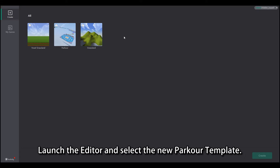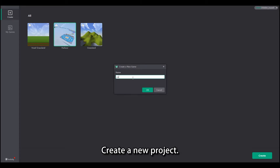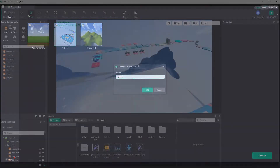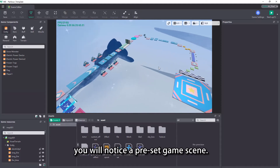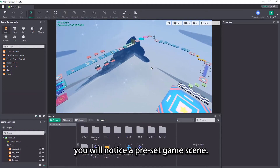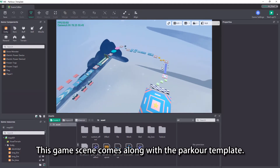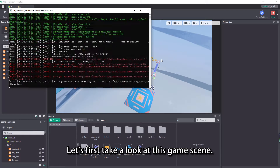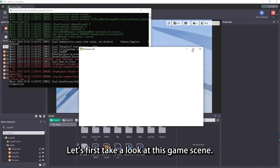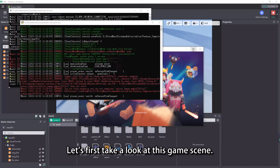Launch the editor and select the new Parker template. Create a new project. After entering the project, you will notice a preset game scene. This game scene comes along with the Parker template. Let's first take a look at this game scene.